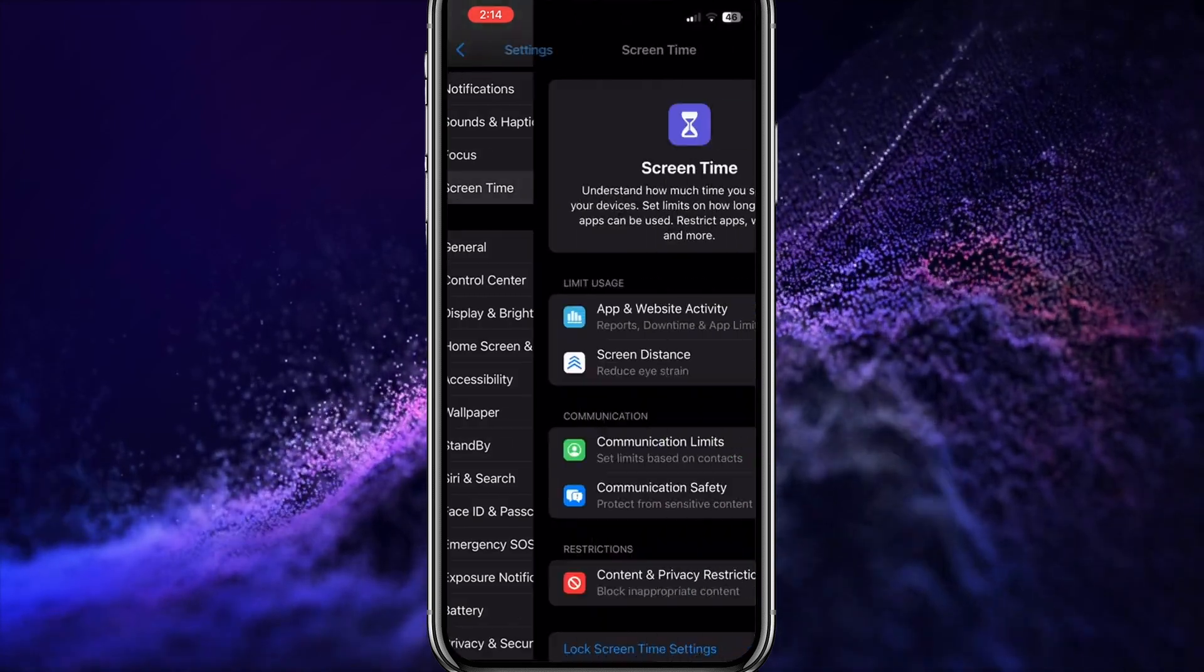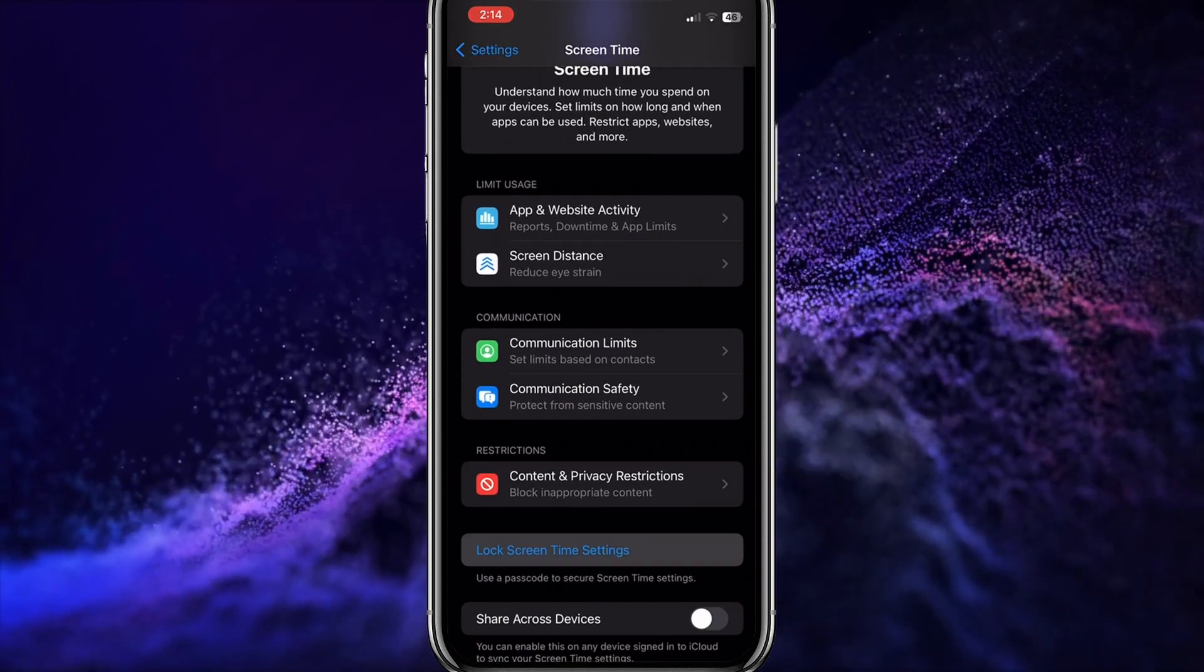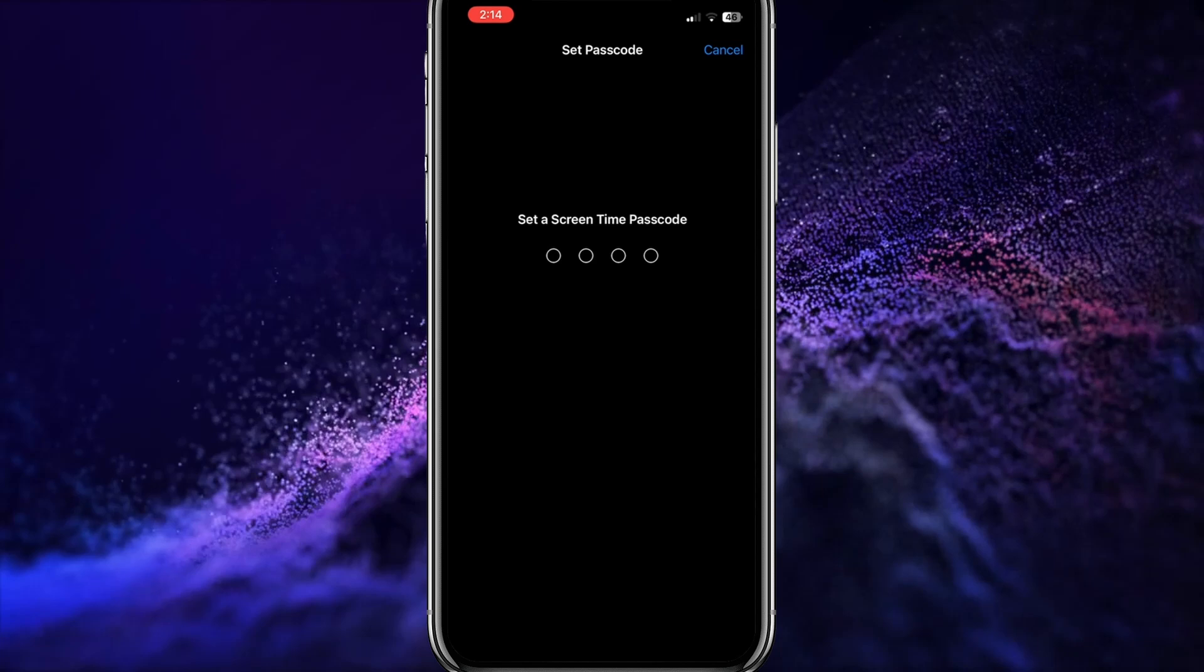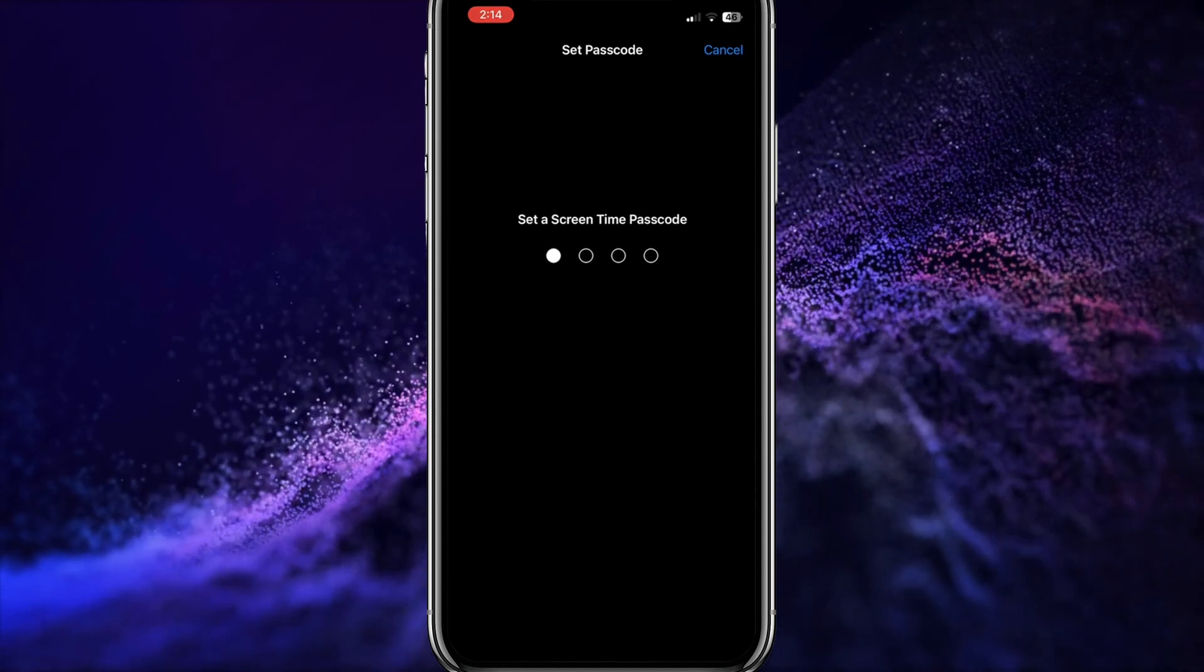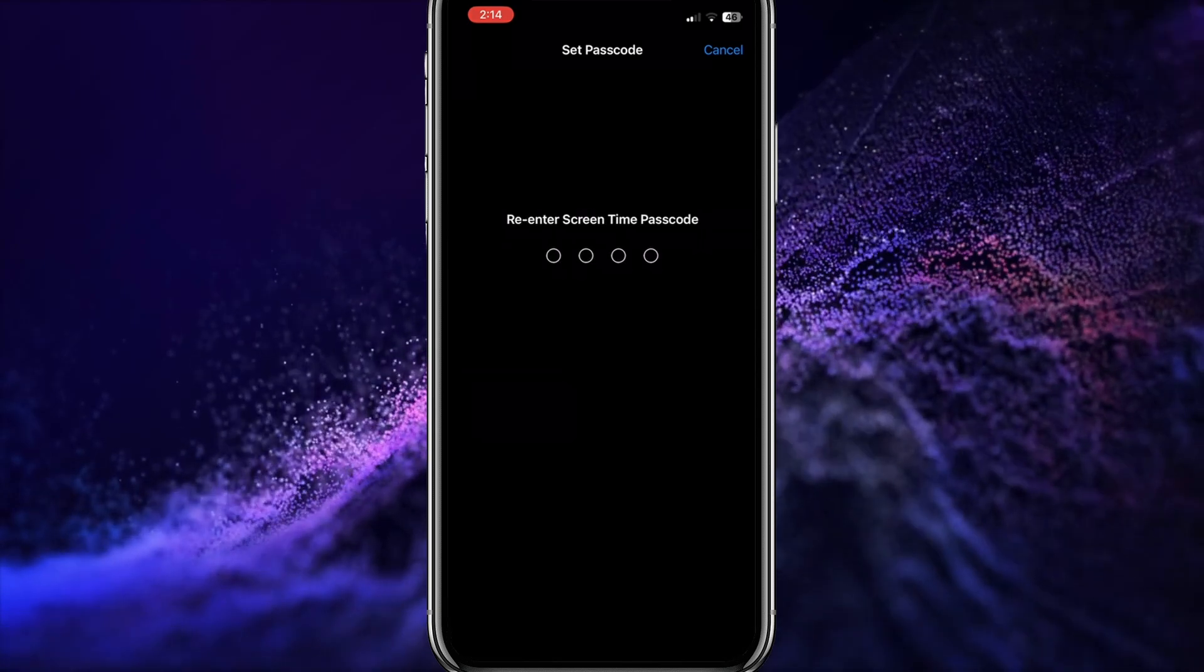Once you're here, tap on Screen Time Password. Set a password that you only know.